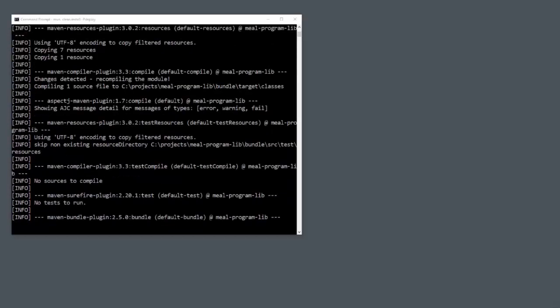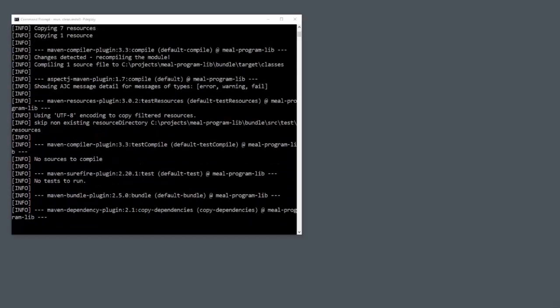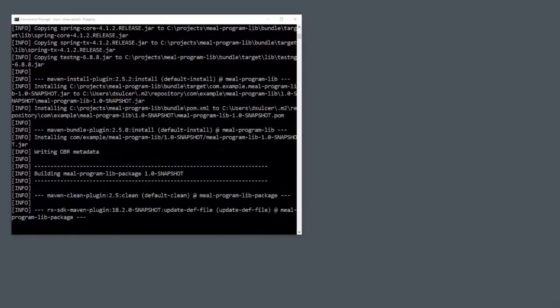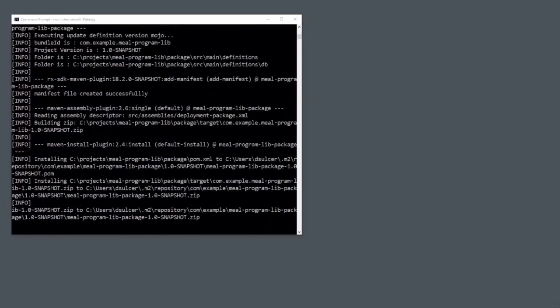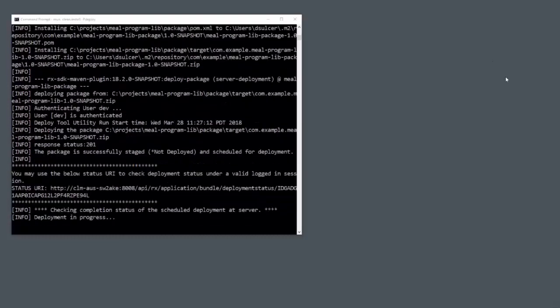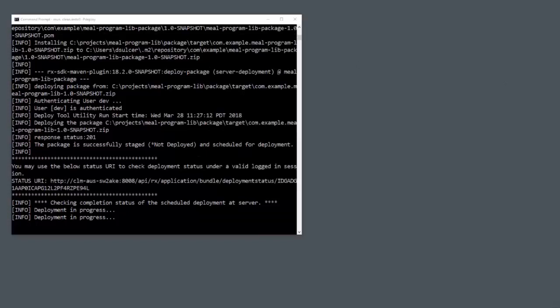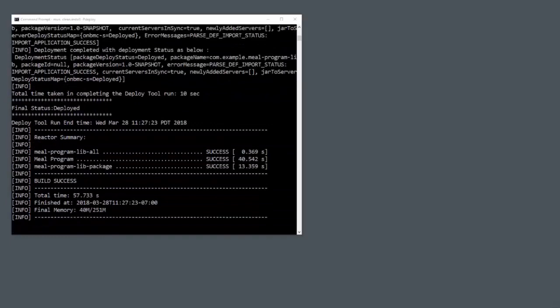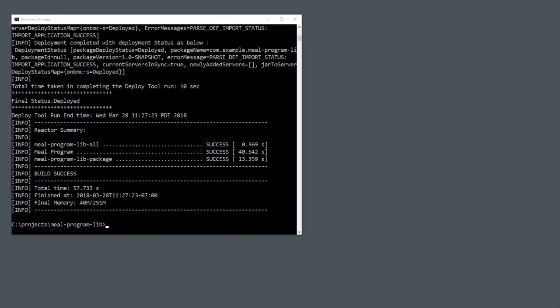It looks like the compile is going well. Yours may actually take a lot longer than this if it has to fetch everything, especially the first time. You see that it's actually doing the deployment of the bundle automatically to the Innovation Suite server and all went well.